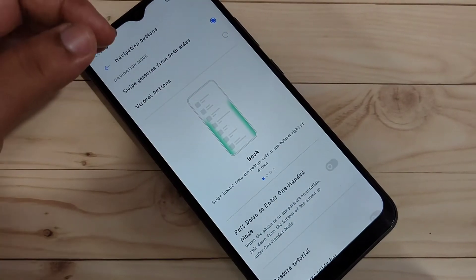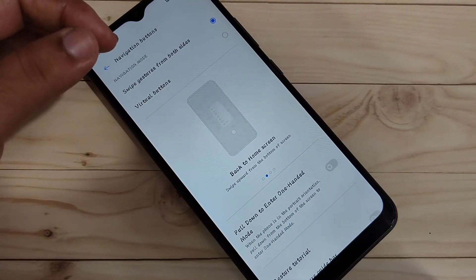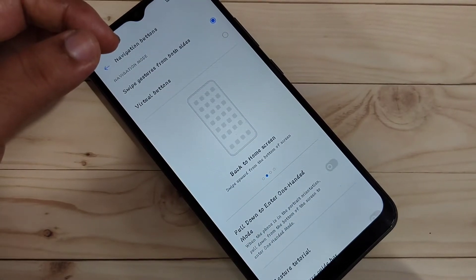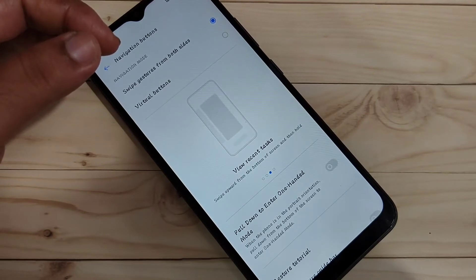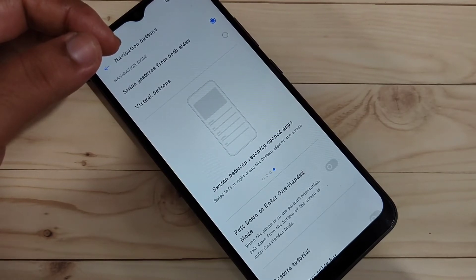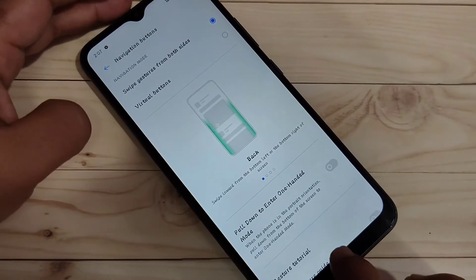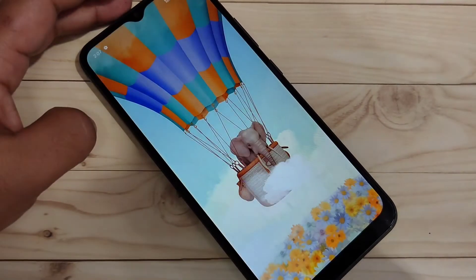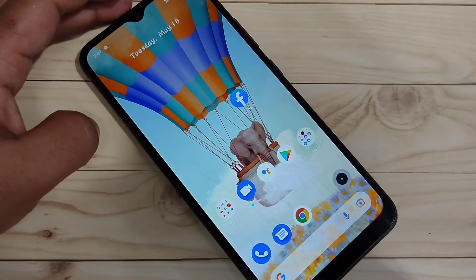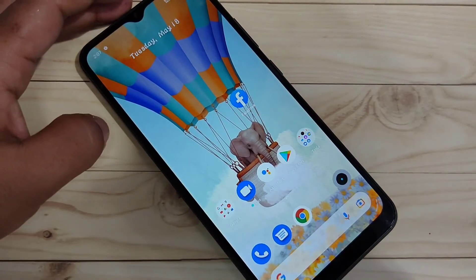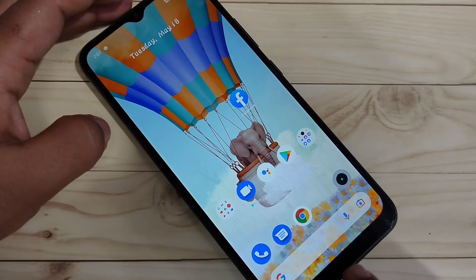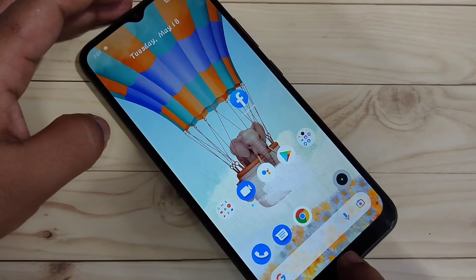Now you can see that the navigation bar is hidden from the bottom side. To go to the home page, swipe up from the bottom side. You can see it goes directly to the home page. To go to recent applications, swipe up from the bottom side and hold it.